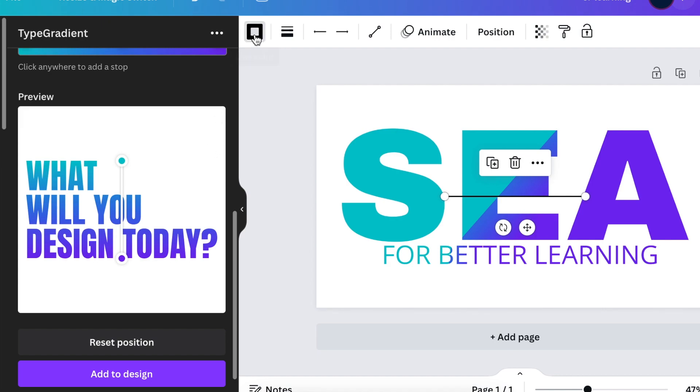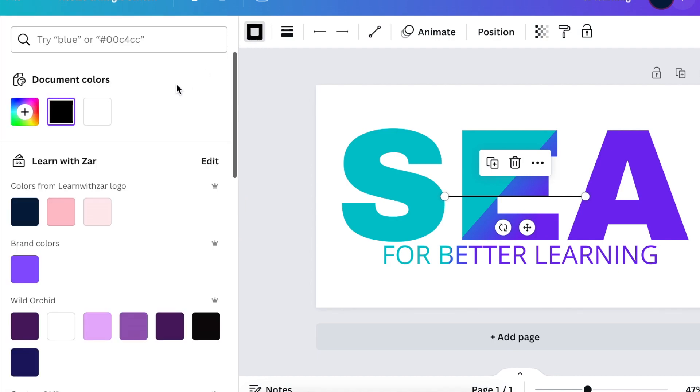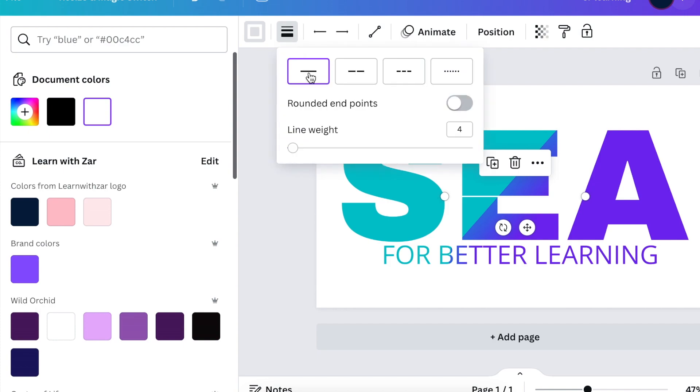Press L for a line and then you can change the line color and make it white and make the line a little bit bigger because you're going to use this line to slash with.